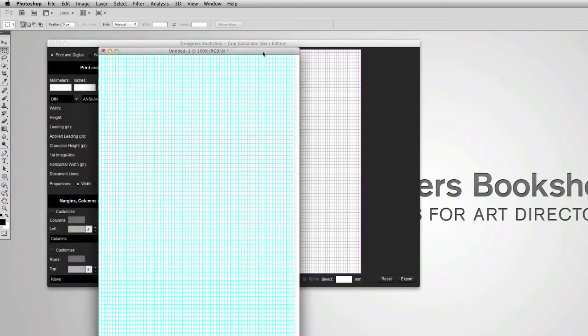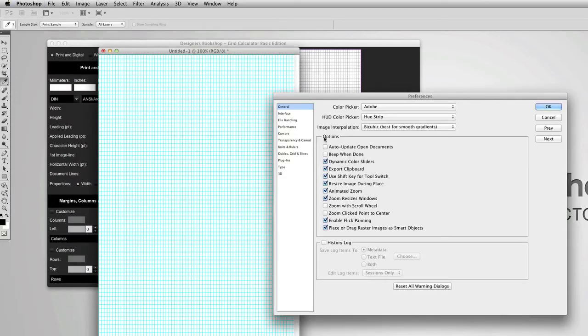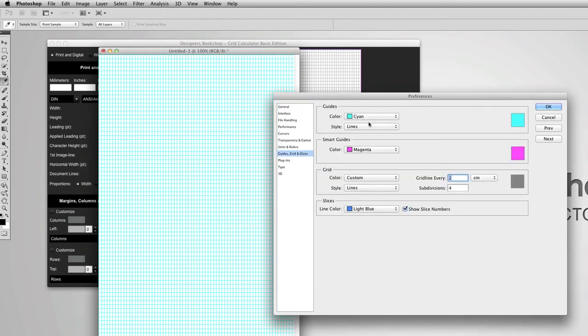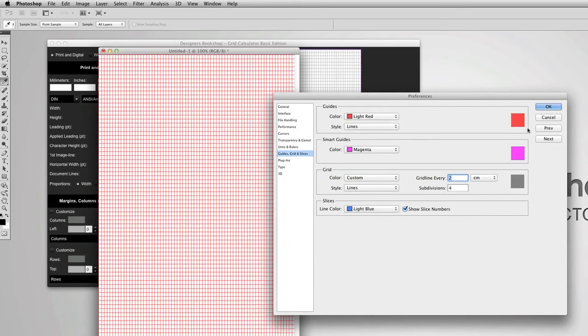And it is going to apply the grid. Now if I want to change the color of the grid, I can press command K and I'm going to go to guides and I prefer to have it set to red and then OK.